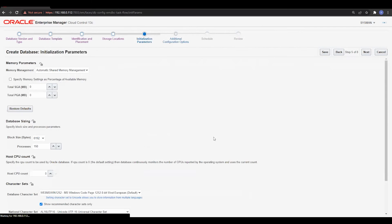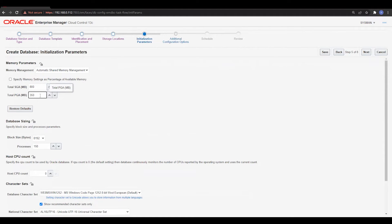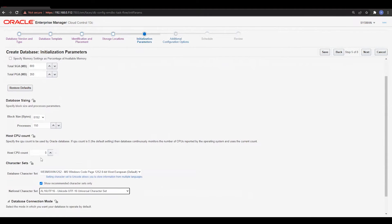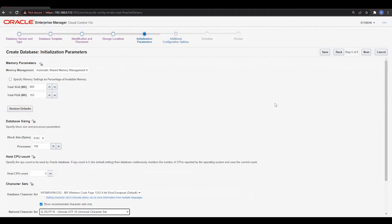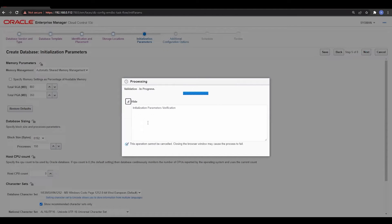It is now verifying the storage location. Next, provide the memory parameters. I'll allocate 800 MB for SGA and 350 MB for PGA, since I have limited memory on this server. You can also modify the database connection mode — select Shared Server architecture or go with Dedicated Server mode. You can also define the number of processes, block size, and other settings. I'll stick to the default options and move to the next part.